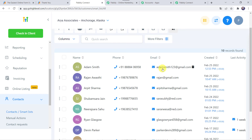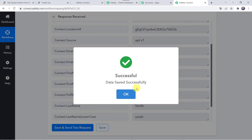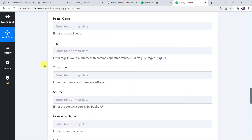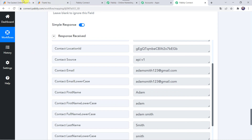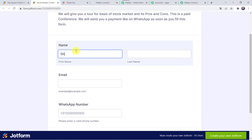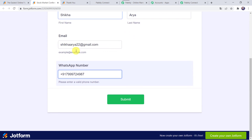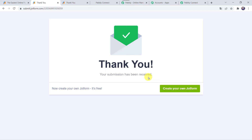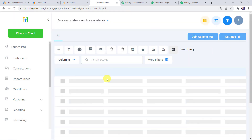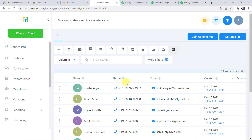JotForm customers are getting added to the Go High Level CRM account automatically. Let us save this workflow in Pabbly Connect — data saved successfully. Now let us check in real time whether our integration is actually working. Go back to JotForm and fill the form for another customer: first name Shikha, last name Arya, email ShikhaArya22@gmail.com, and a WhatsApp number, then click Submit. The submission is received. Refreshing the Go High Level CRM account, we can find a new customer named Shikha Arya along with the phone number and email address. Our integration is perfectly working.